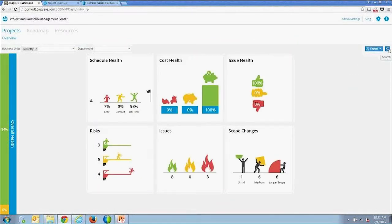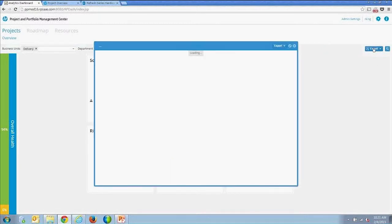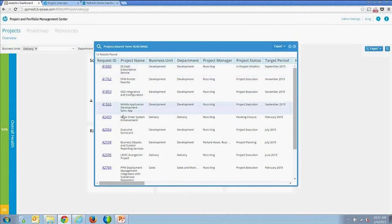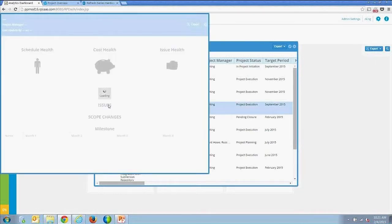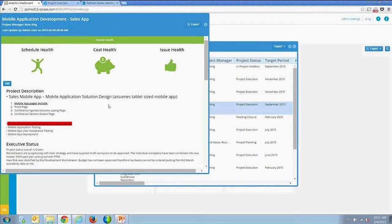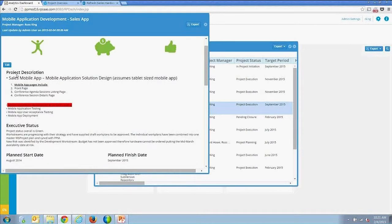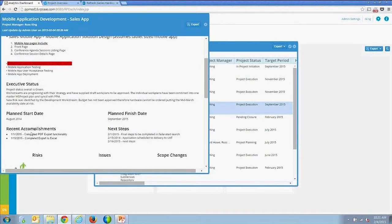Another key capability is the ability to update project statuses — that's the primary reason for launching this from PPM. I'll search for my name, which searches all project fields, pull up a specific project, click on it, and update the project status report.